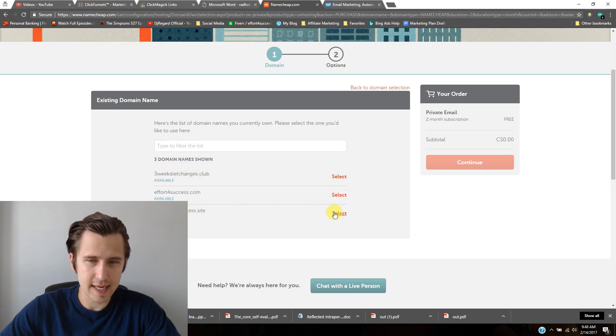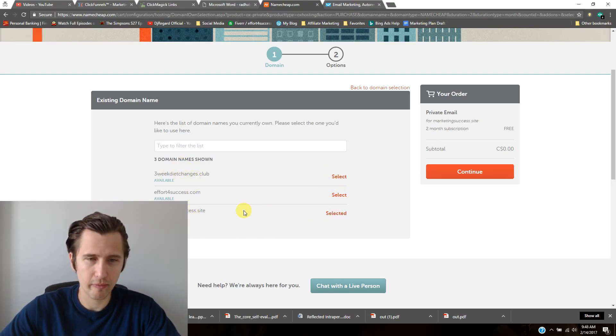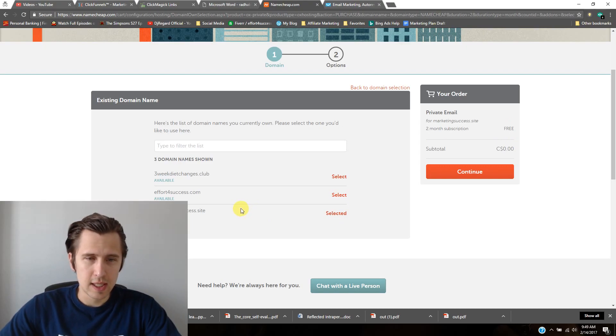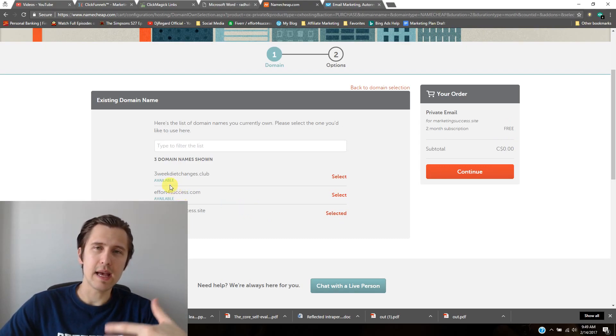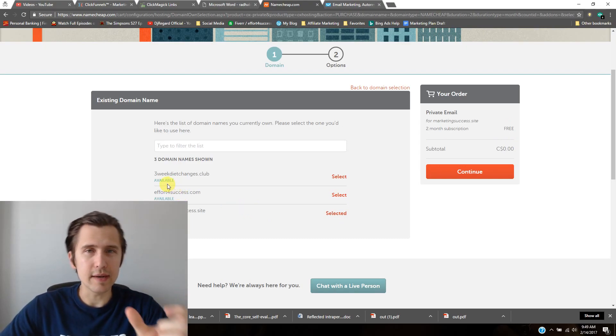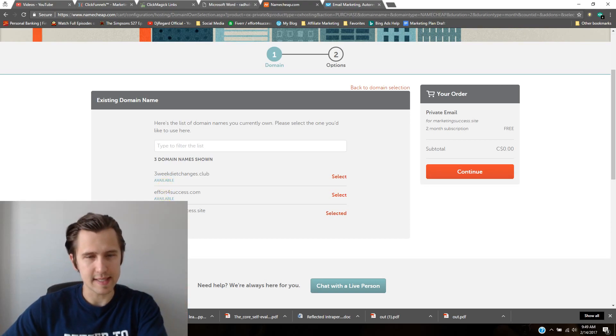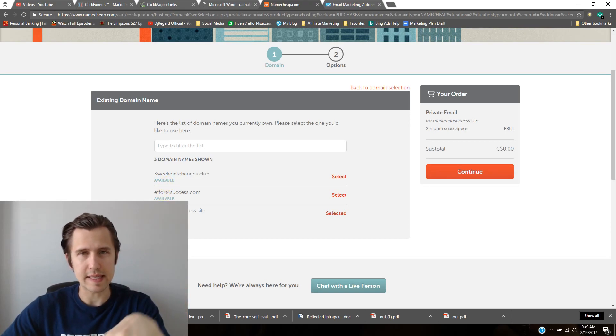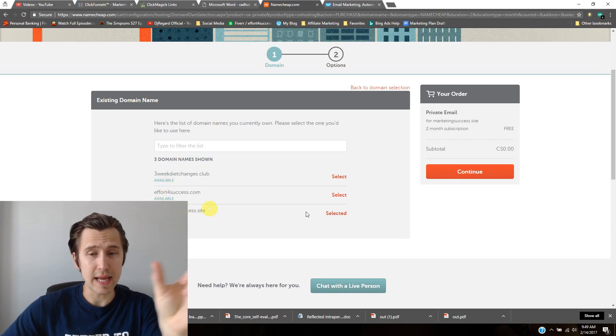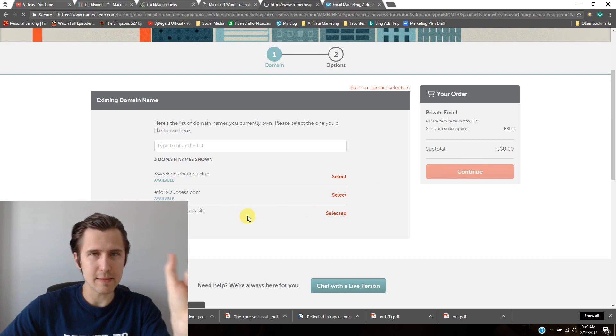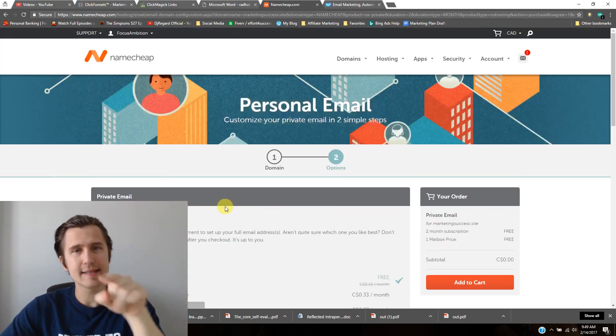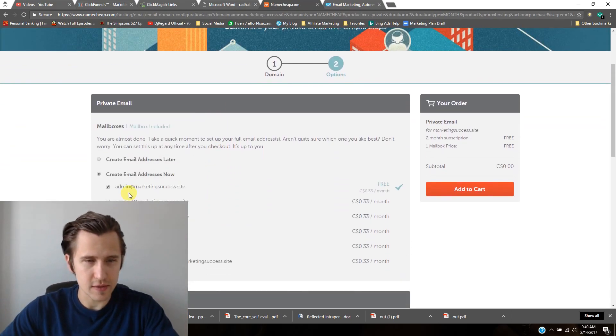Click whichever domain you want to use. In this case, it's marketingsuccesssite, for example. Then you would have to pick a name in front of this domain. So it's going to say blank at your domain.com.